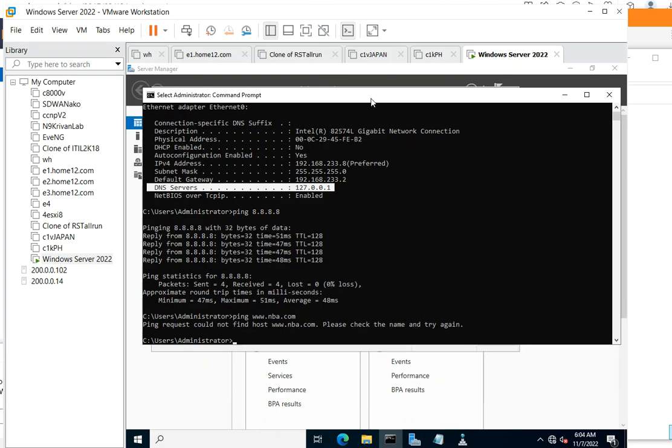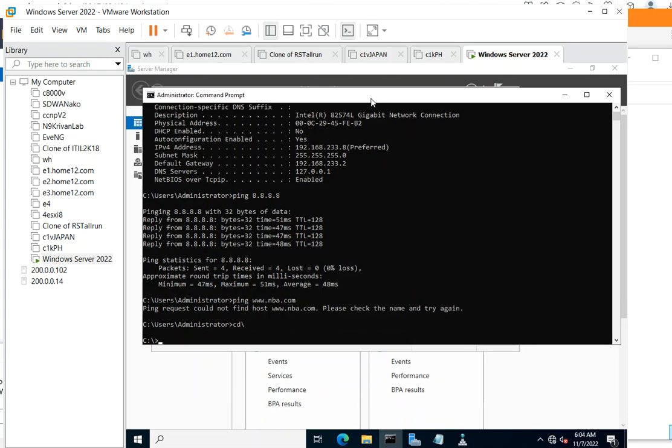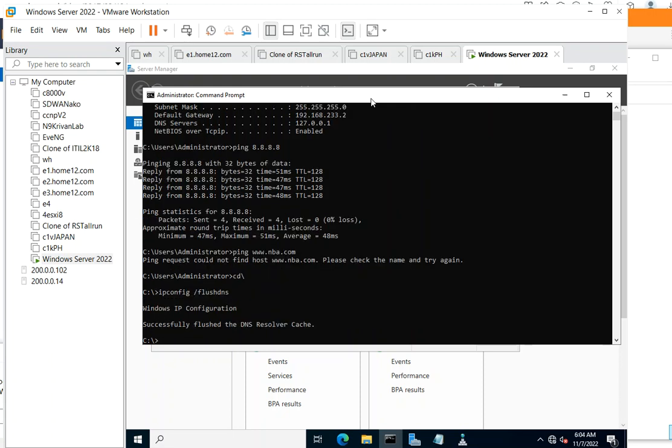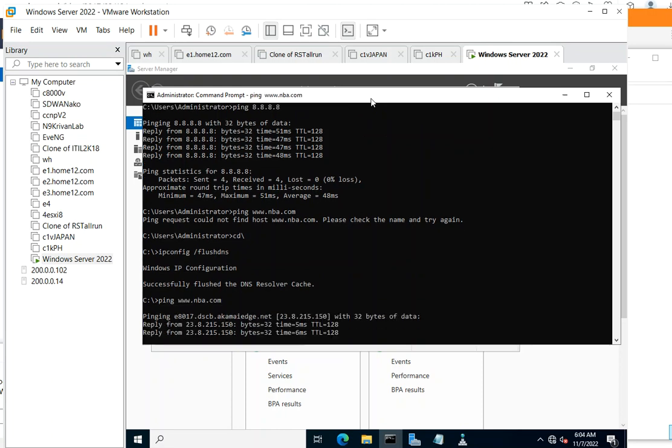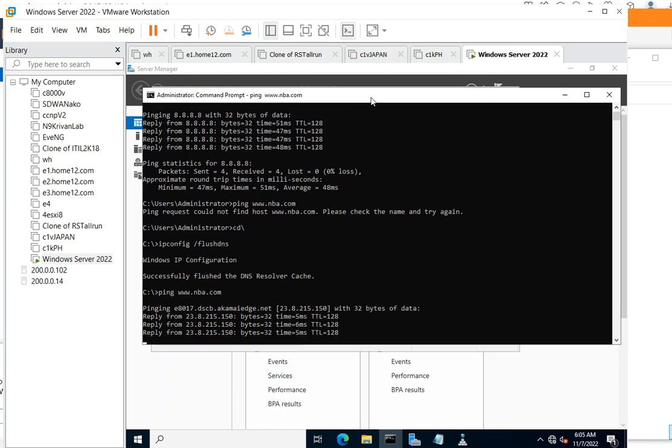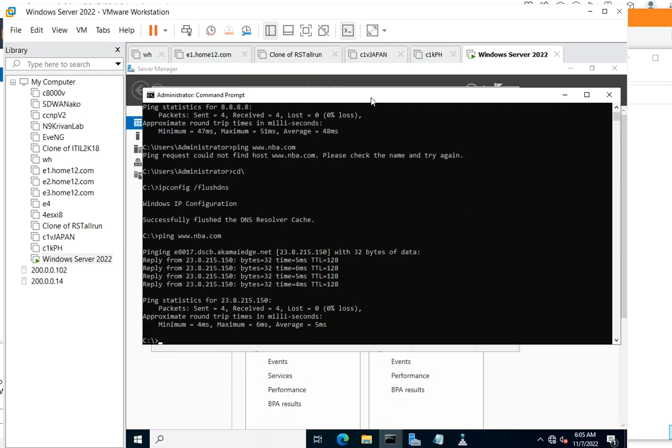And try the test. Ipconfig /flushdns to make sure we're clean. And try to ping any website. And now we are connected.